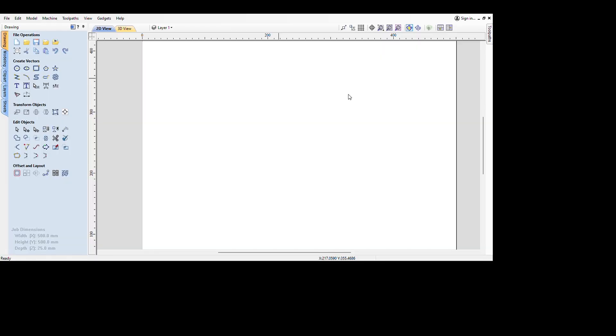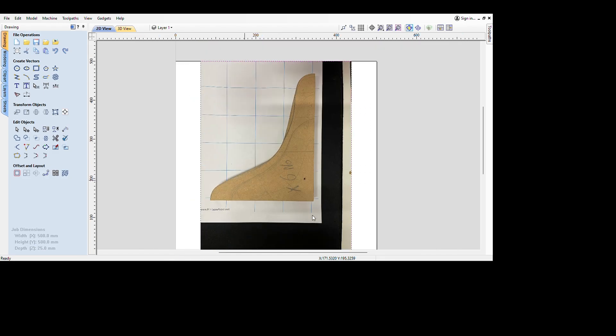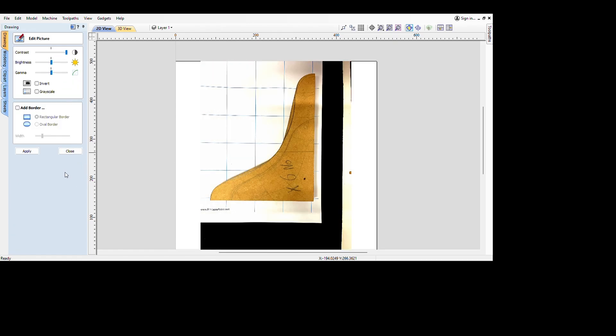Using VCarve Pro here we are going to import the image as a bitmap. Now a good trick if you come down into the picture editor we can make the contrast much greater just to make our lives a little bit easier.